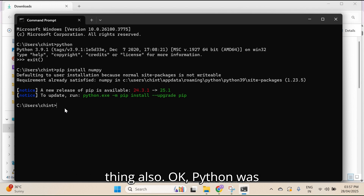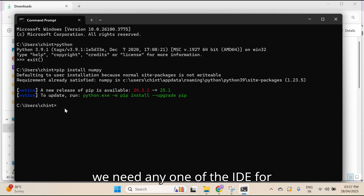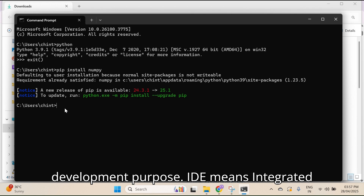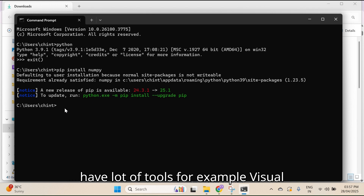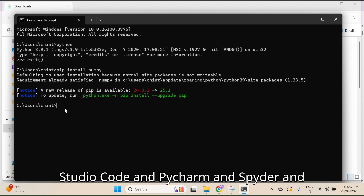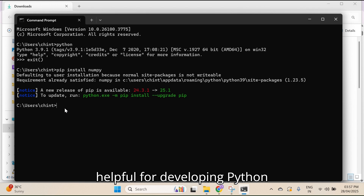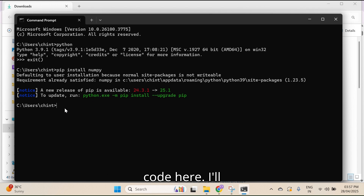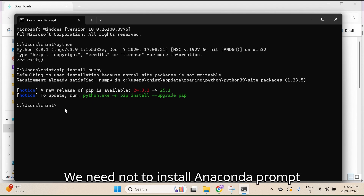One more thing — for coding purpose we need an IDE, which means Integrated Development Environment. In the market we have a lot of tools, for example Visual Studio Code, PyCharm, Spyder, and Jupyter. I'll show you how to install Jupyter Notebook. We need not install Anaconda for this — using Python module only, we can install Jupyter Notebook.